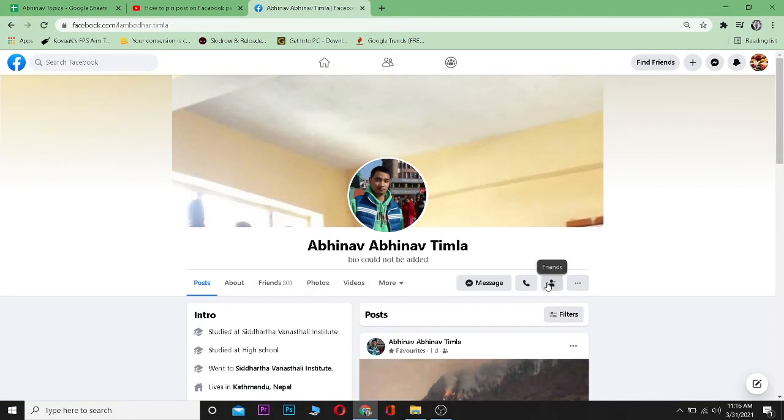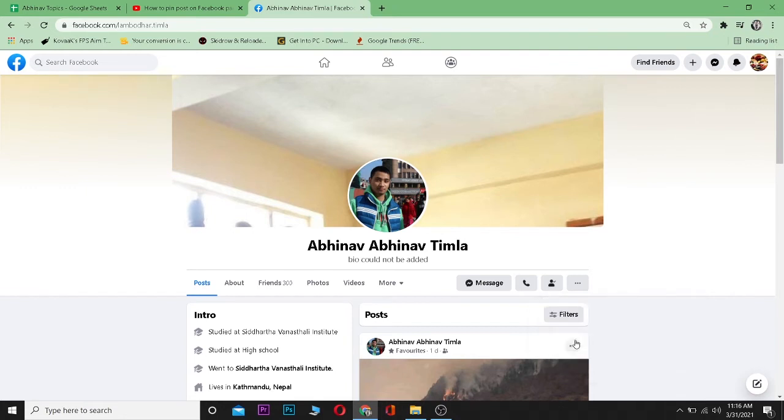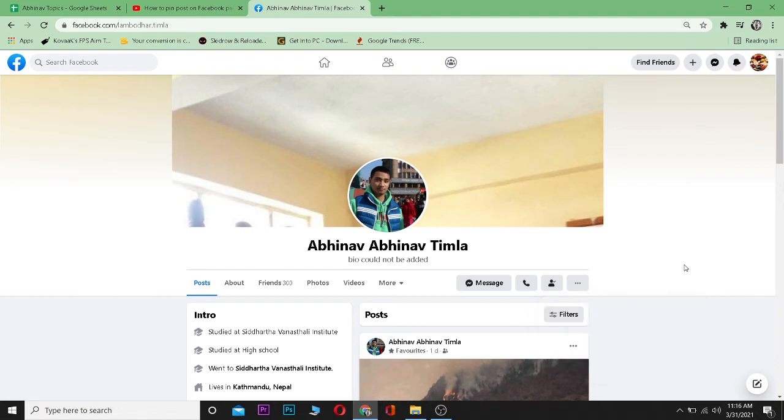then click on this icon over here called Friends. I can click on it and these options show up. So I'm going to click on Unfollow, and I unfollowed him, but we are still friends as you guys can see.